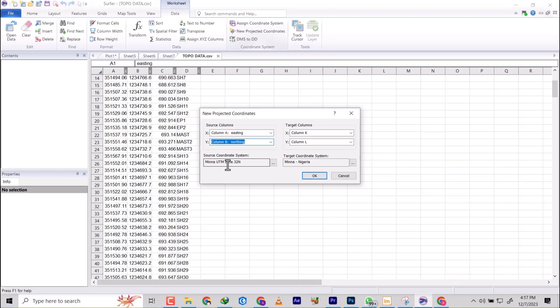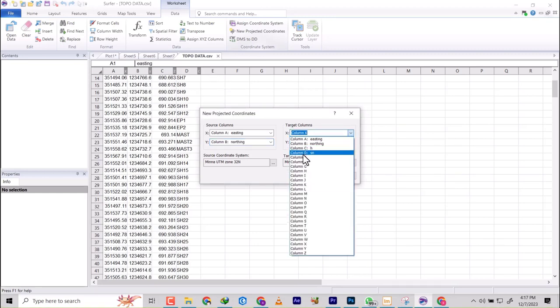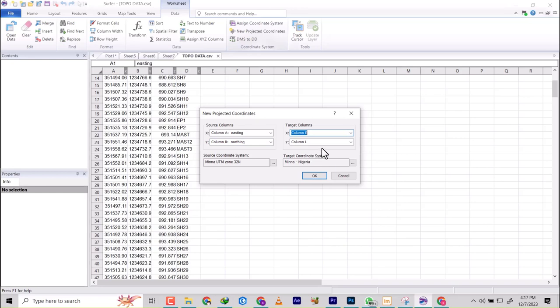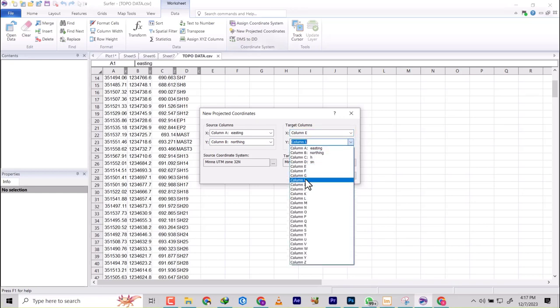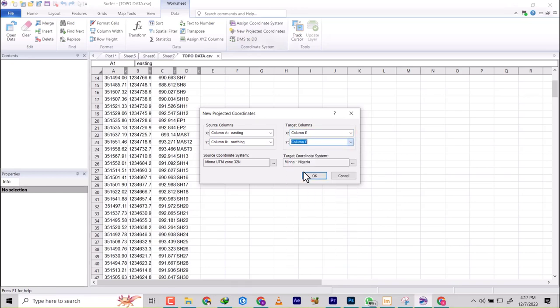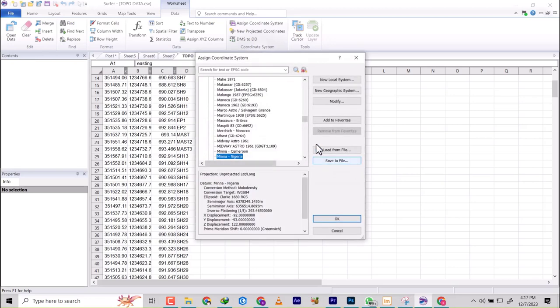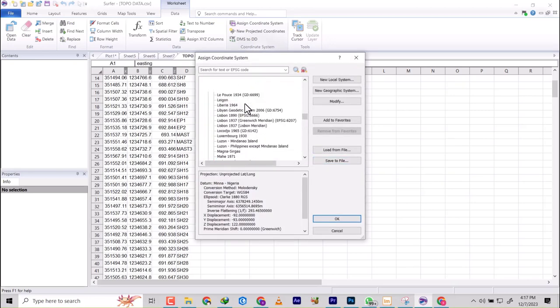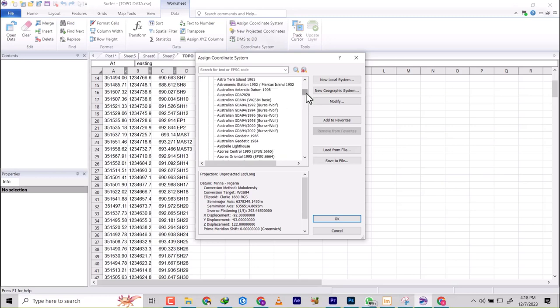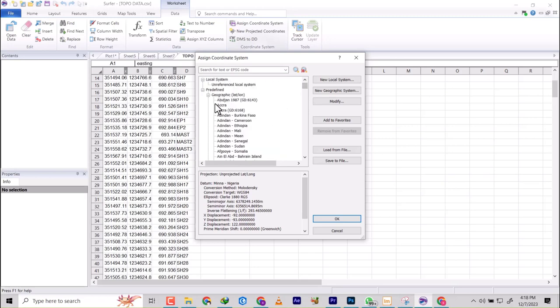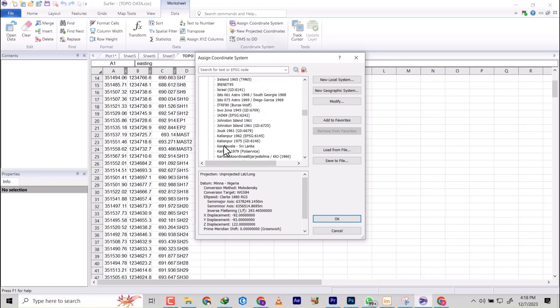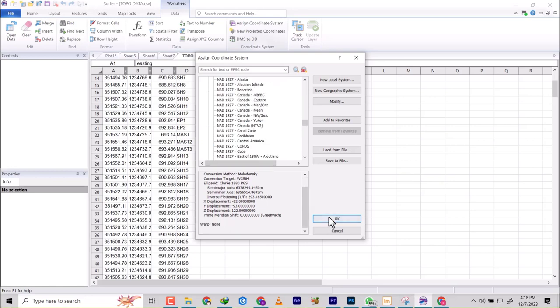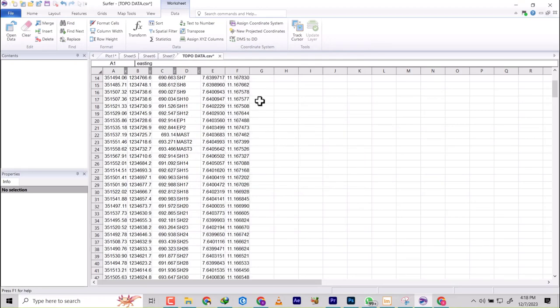So the coordinate source is UTM Zone 32, and then our target coordinate will be geographical coordinates. So we're going to use Easting and we're going to use Northing. Everything is already on geographic coordinates. So to change it, you click on these three dots, and then you'll come up to geographic coordinate system, and then you locate Nigeria and look at Minna. All right, so that's it. Hit OK.